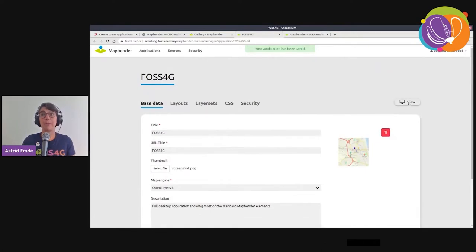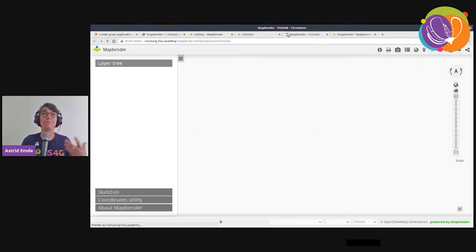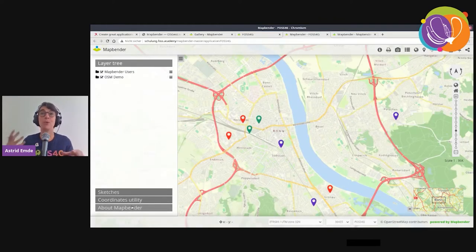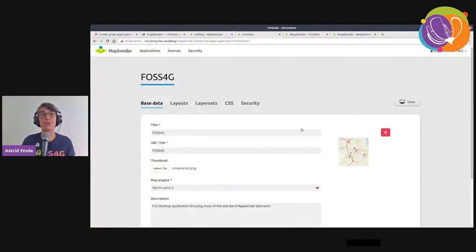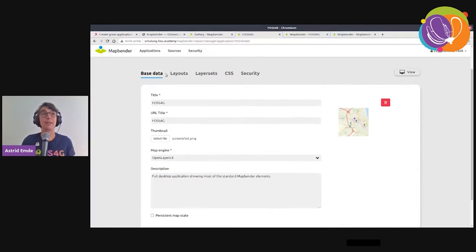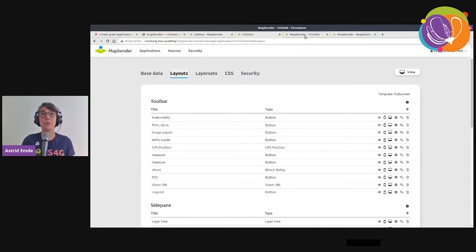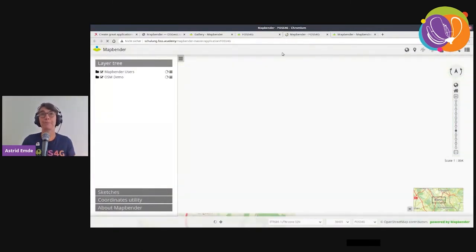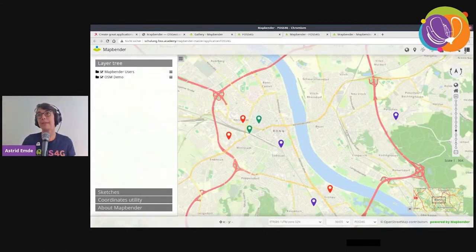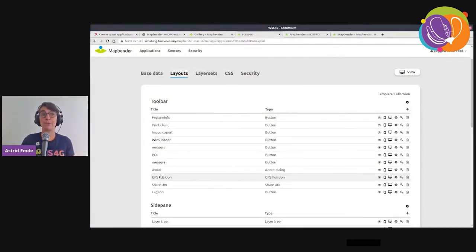The copied application looks the same as the original. You can then decide which elements to keep, change the ordering, and which services to add. In the backend you see the layout where you decide which elements to provide. For example, via drag and drop I can move the legend to the right — when I update the application, the legend button appears on the right.